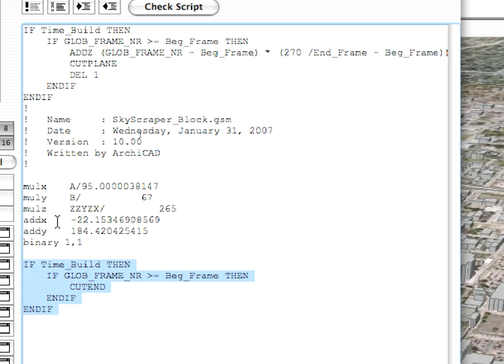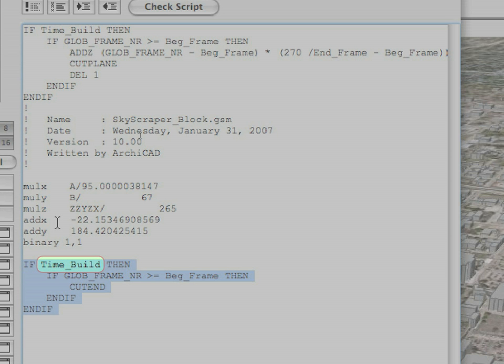Just think of the case where there was only a Cut End command at the end of the 3D script without any conditions. In such a case, if the time_build parameter is off, the whole if-then structure will not let the Cut Plane command be executed at the beginning of the script,